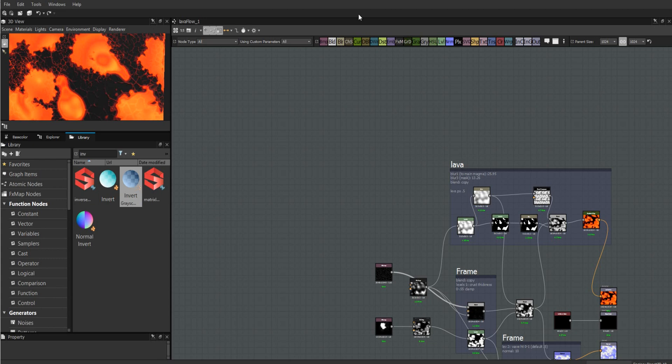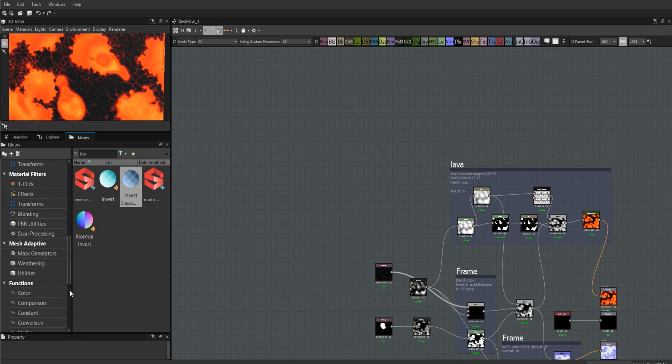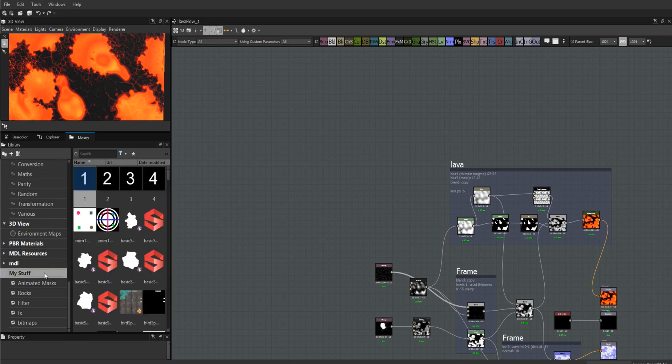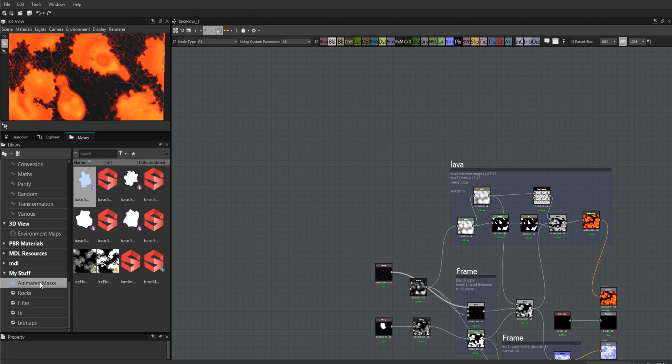I just wanted to quickly make a short video about how to set up your own library in Substance. I've dealt with this in other videos, but I'm going to make a standalone tutorial here.